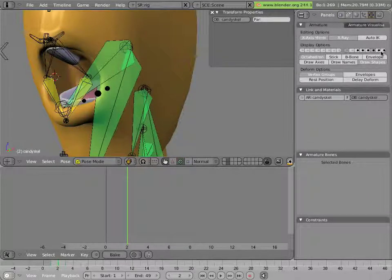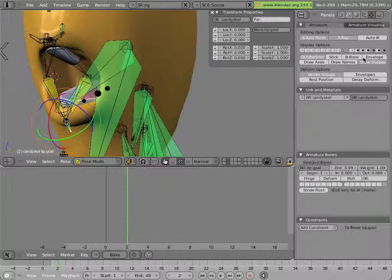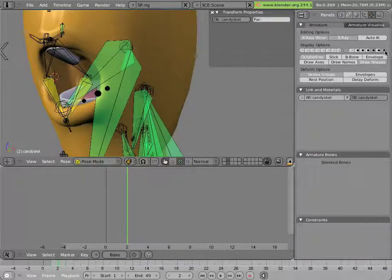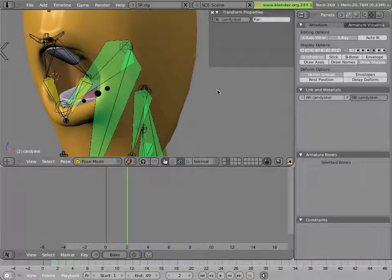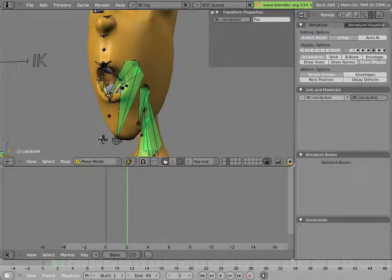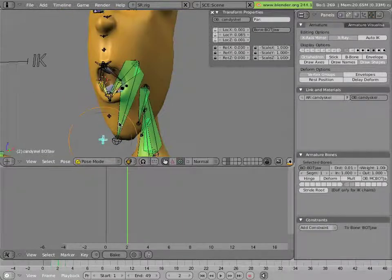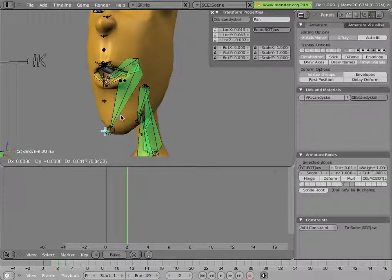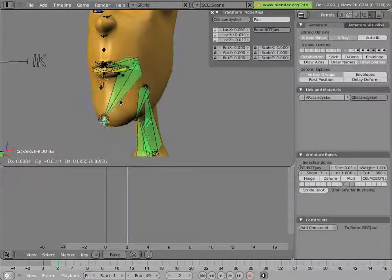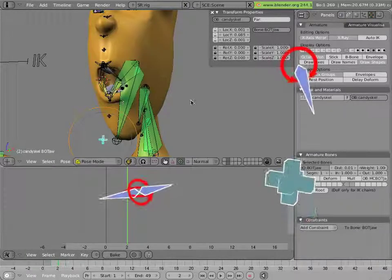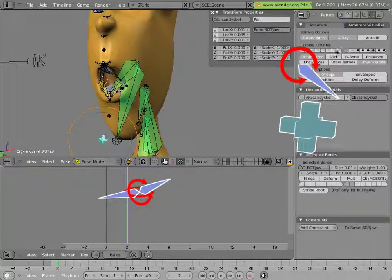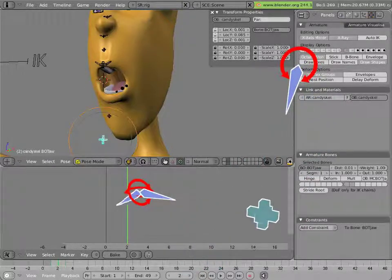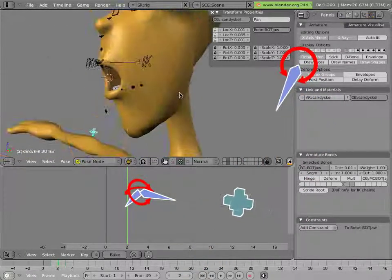And they're being used to deform the mouth. Now this is a setup that may not work in all situations for all meshes, but it happened to work very well for man candy, primarily due to his simple mouth.